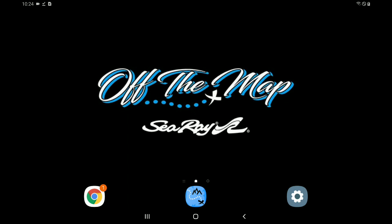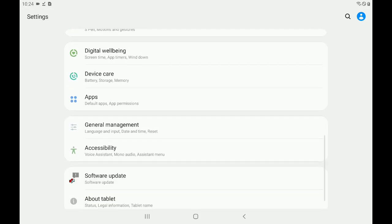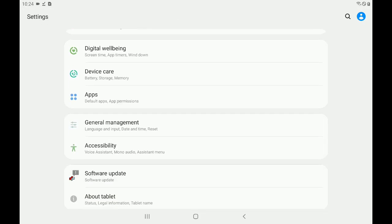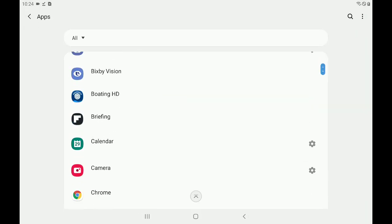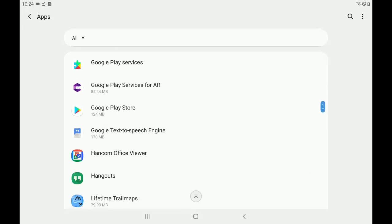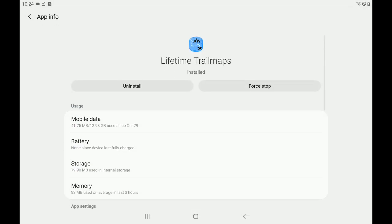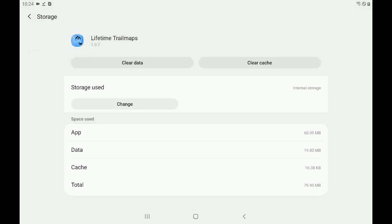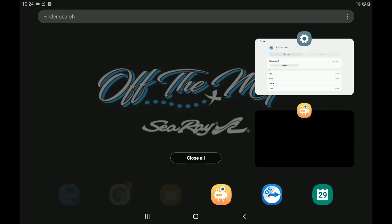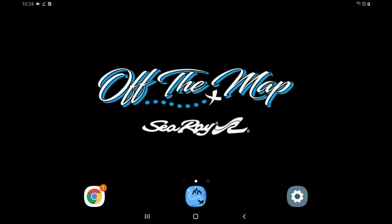And we are going to go back to our home screen. Next, we want to tap on Settings, the little gear icon in the bottom right-hand corner. We want to scroll down to Apps. We want to scroll down to Lifetime Trail Maps. We want to tap Storage. And you'll notice in my upper right-hand corner, it says Clear Cache. We want to go ahead and clear our cache. And let's close all of our apps out again with the Multi Window button. And that should put you back at your home screen.